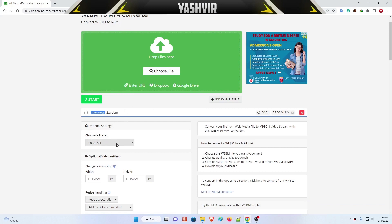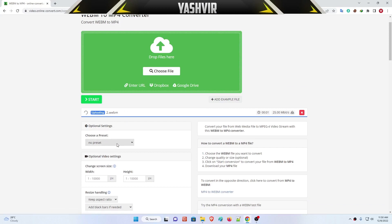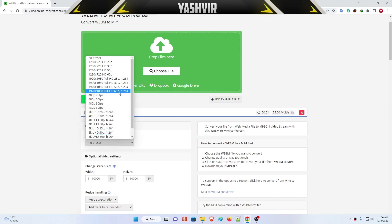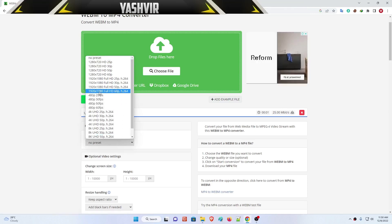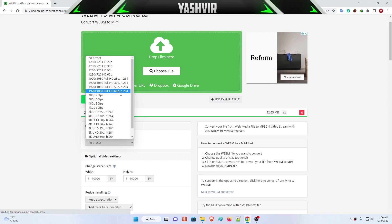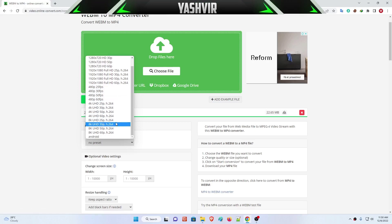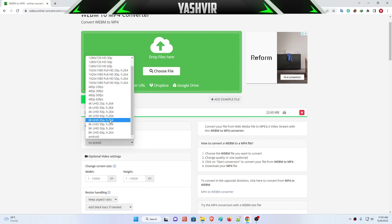After you've done that, in the optional settings, you're gonna choose a preset. Always go with 1920 by 1080p Full HD 60 frames per second. There is no 1440p, otherwise I would have chosen 1440p. But if you want, you can go with 4K 30fps, 4K 60fps, or 8K Ultra HD as well.